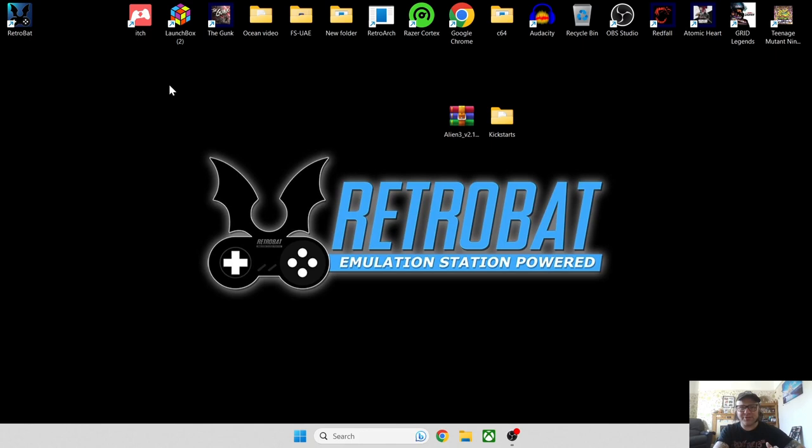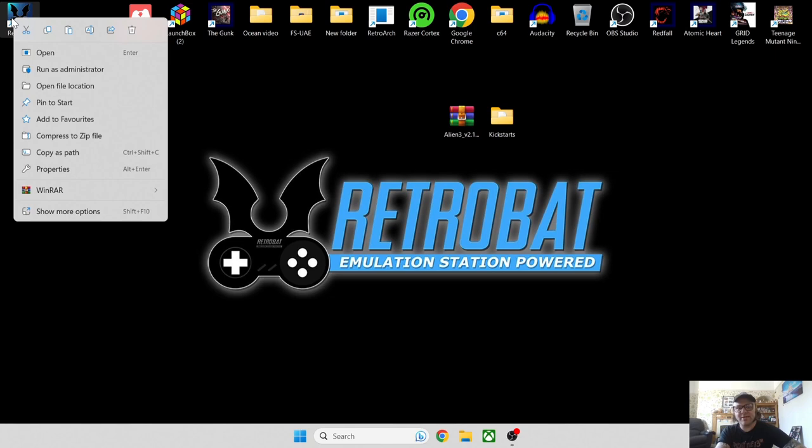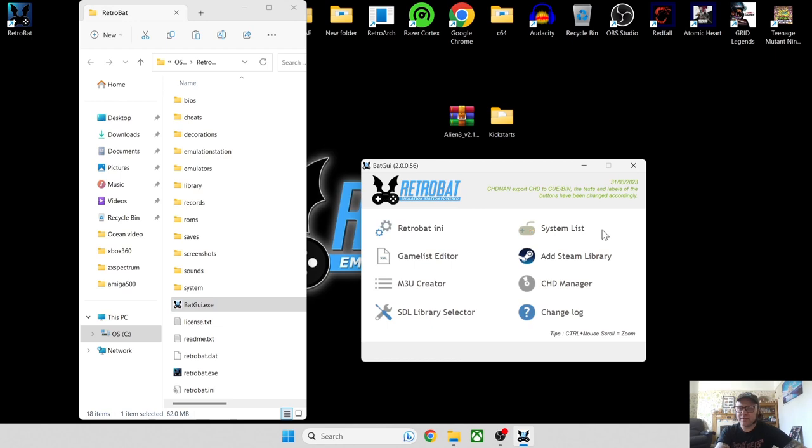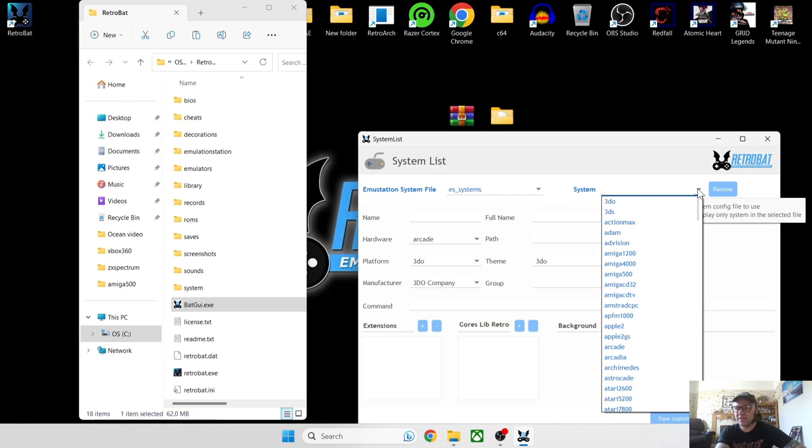Obviously you're going to need RetroBAT installed. If you've not heard of RetroBAT, check out my RetroBAT playlist. So let's go to the shortcut, right click on the shortcut and open file location. From here you're going to see BatGUI, I'll open this one and this will open up a new window. We go to system list and then at the top of systems, just left click on that, that's going to open up all the systems that RetroBAT caters for.